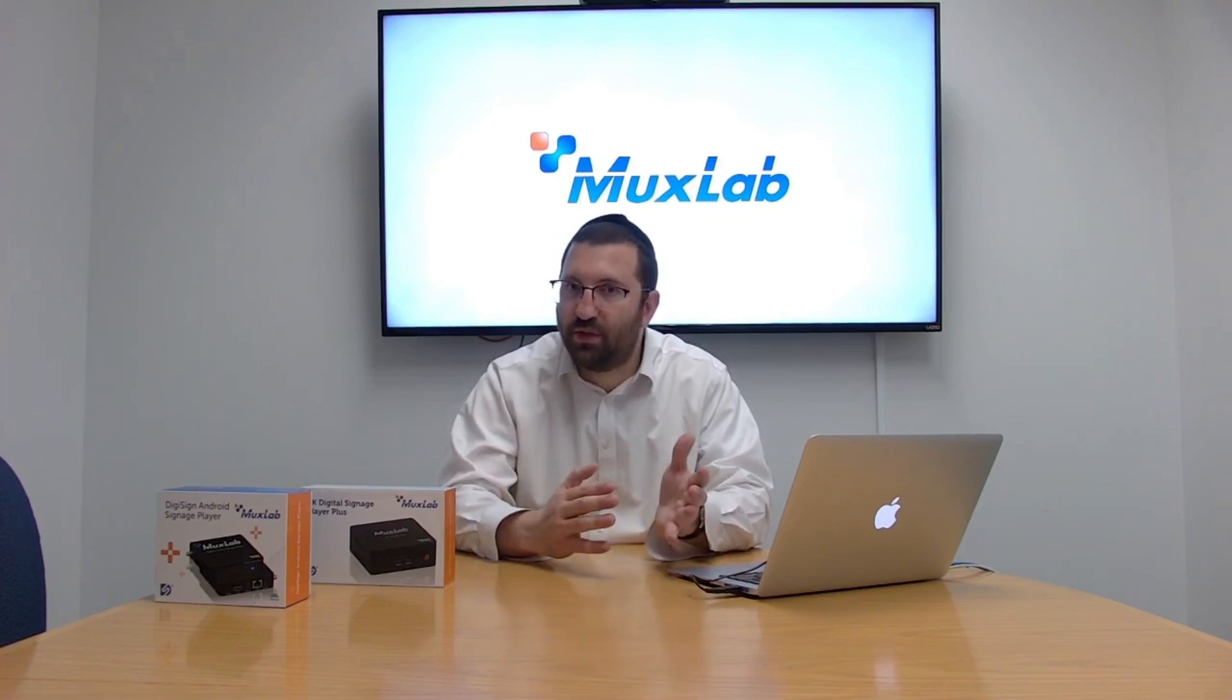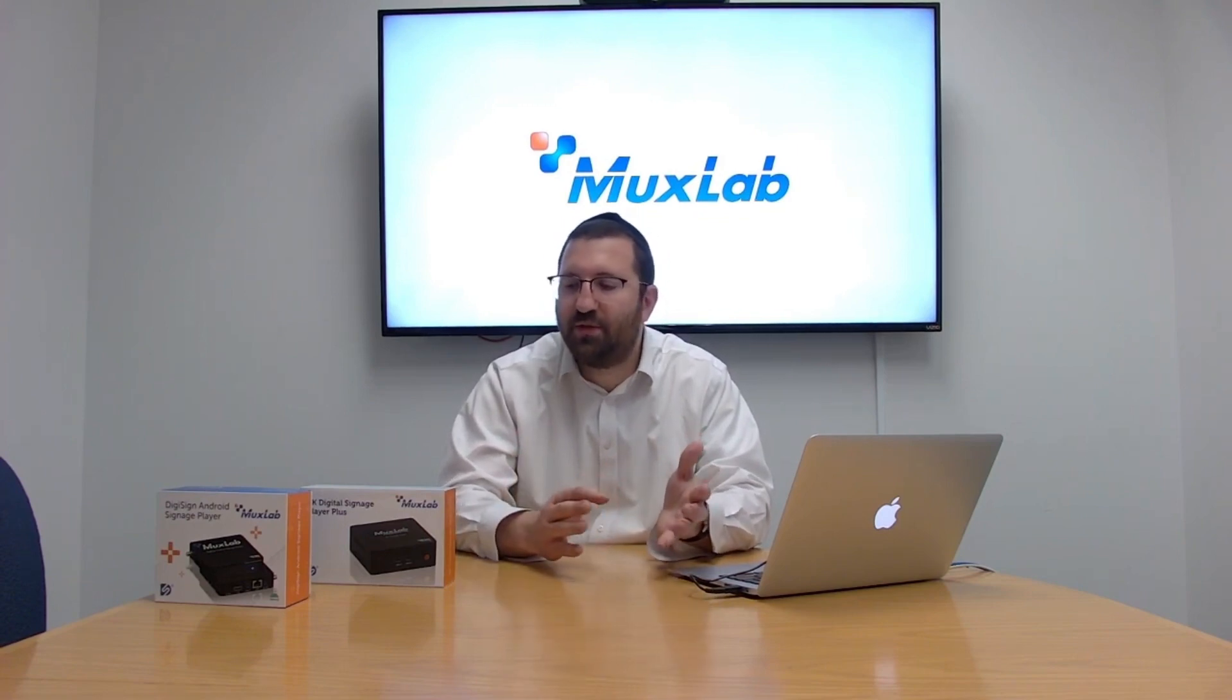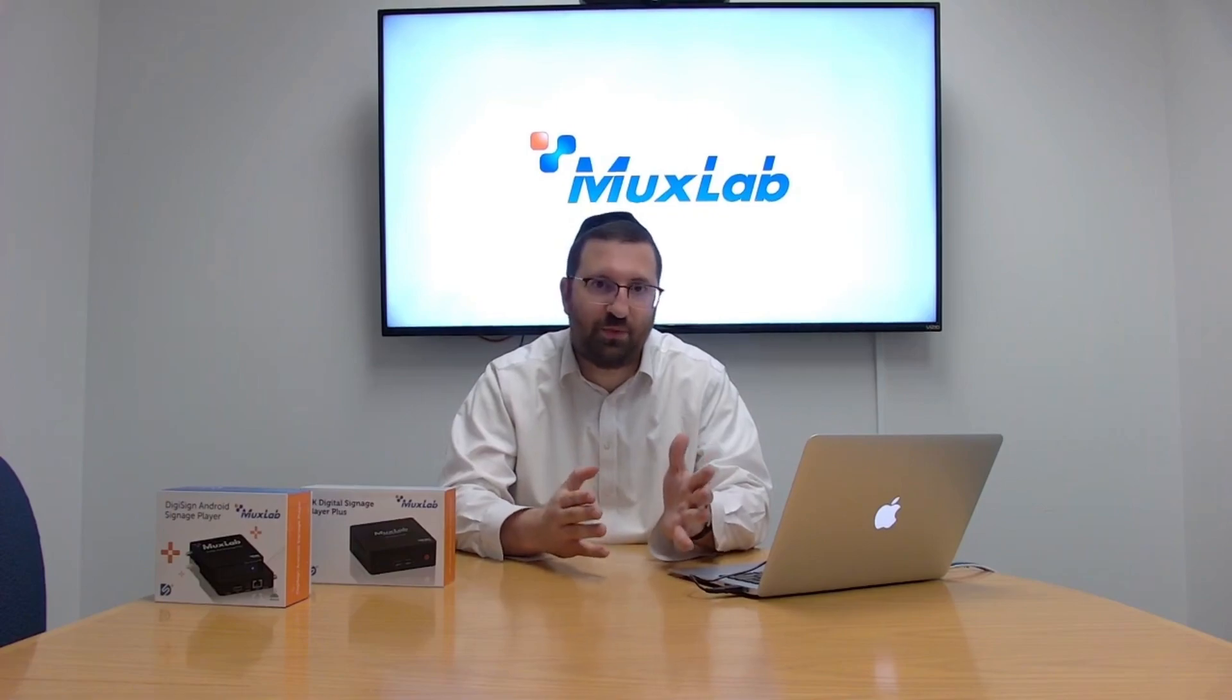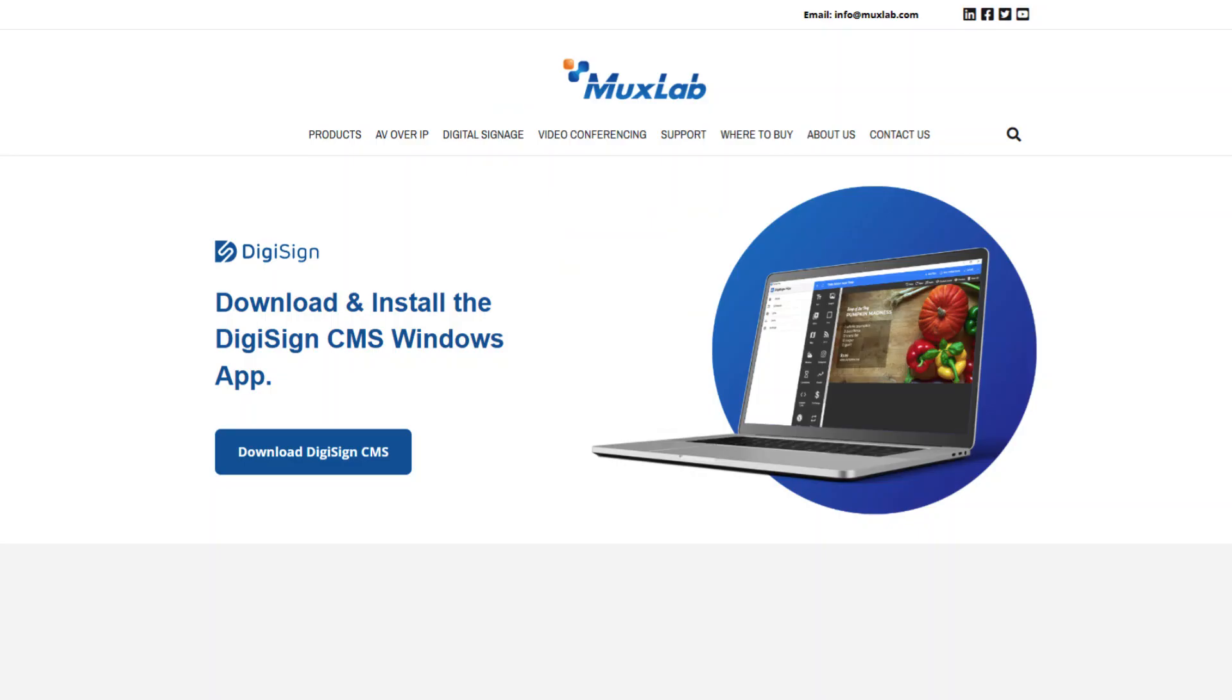If you have an Android player, you can choose the cloud or the non-cloud CMS. If you have Windows, you're going with the Windows-based CMS for now. You can download the non-cloud CMS at muxlab.com slash DigiSign.